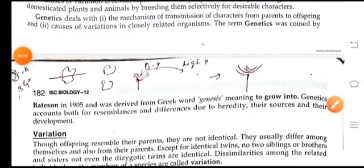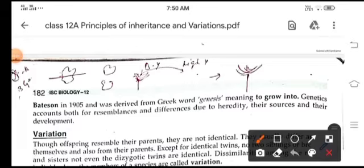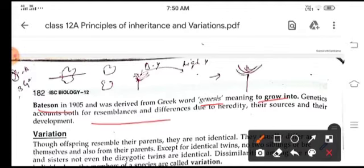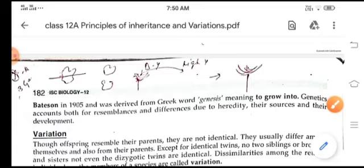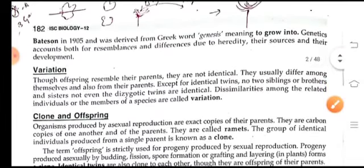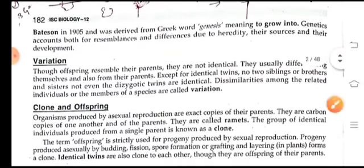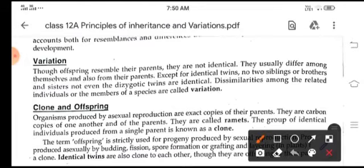The term genetics was given by Bateson in 1905, and it was derived from the Greek word 'genesis,' which means 'to grow into.' Genetics accounts for both resemblances and differences due to heredity sources and their development.